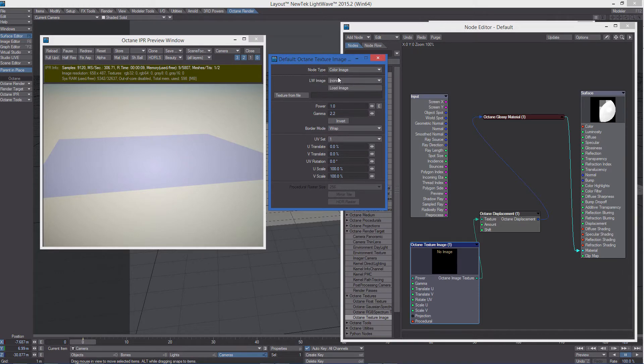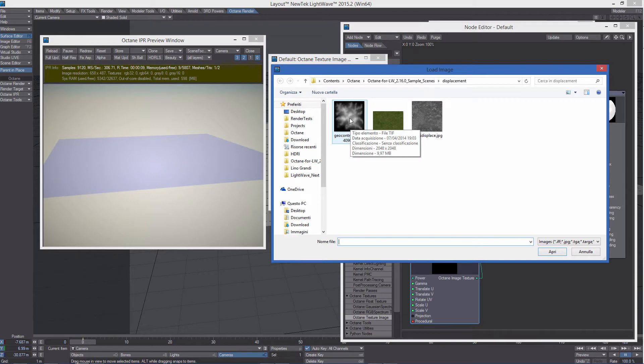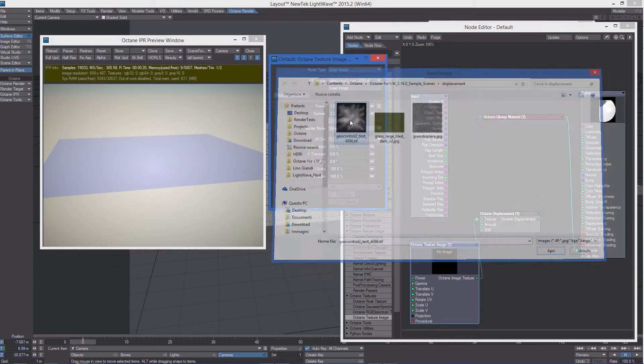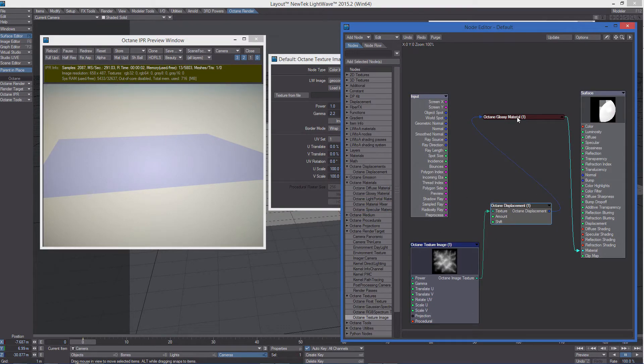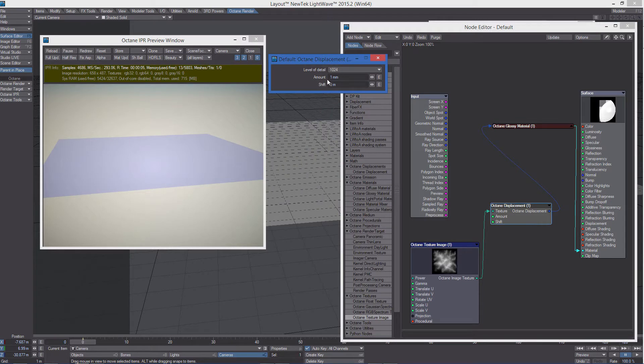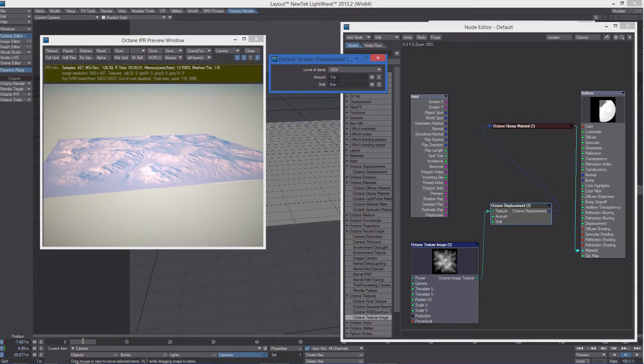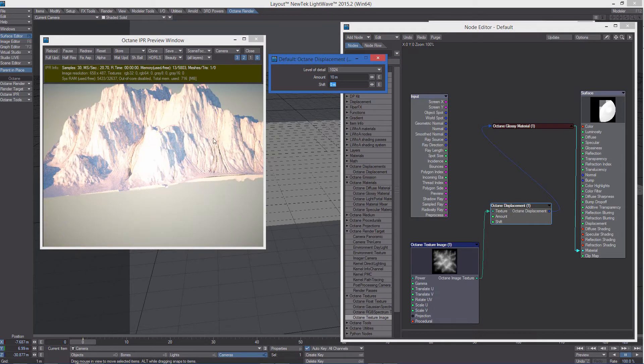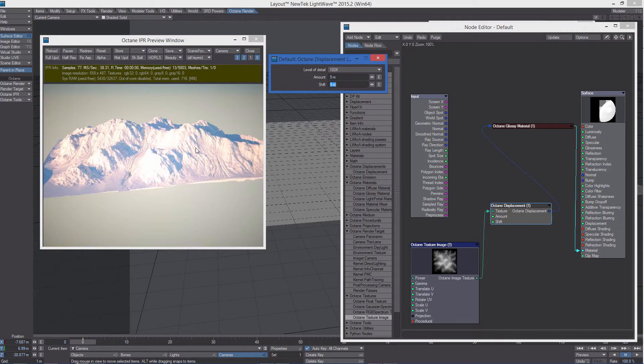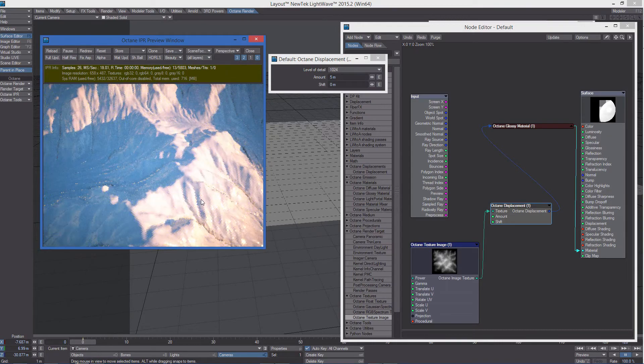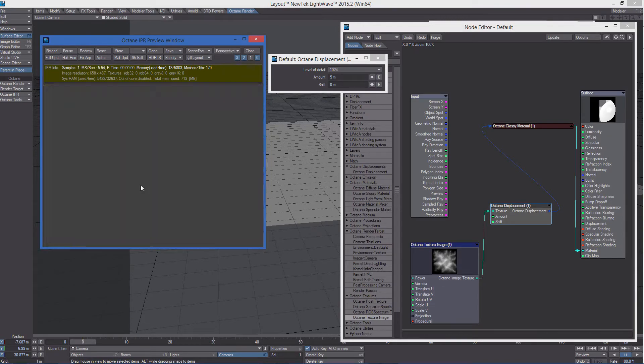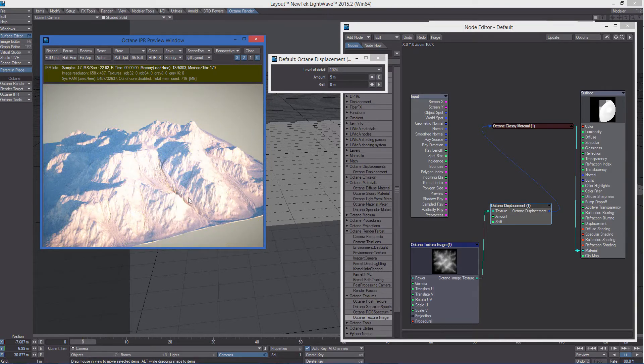We can load this image, which is available in the octane for LightWave content. And then all we have to do is to change the amount value in the octane displacement node. You see the result in real time. Super fast.